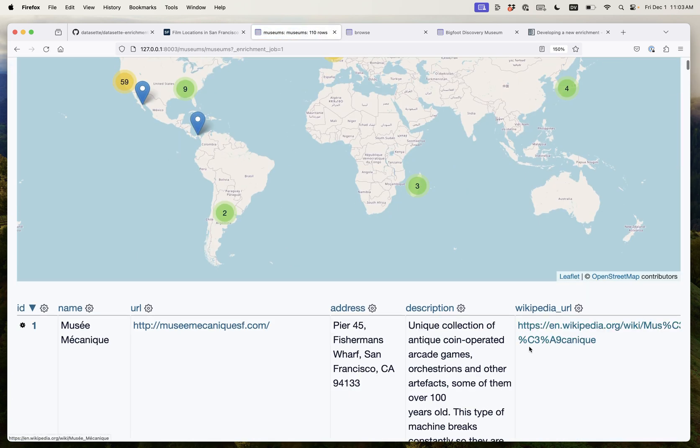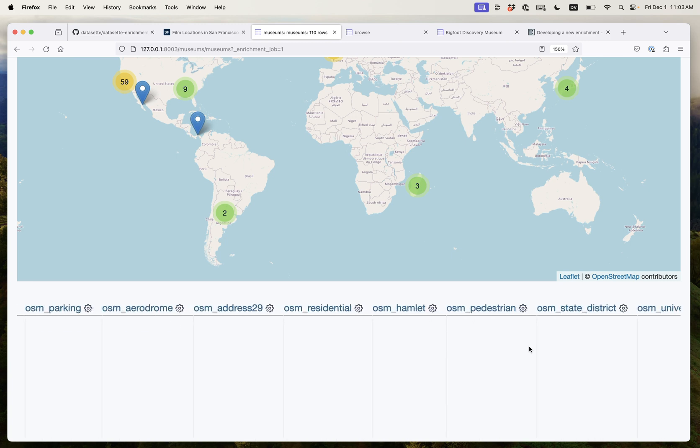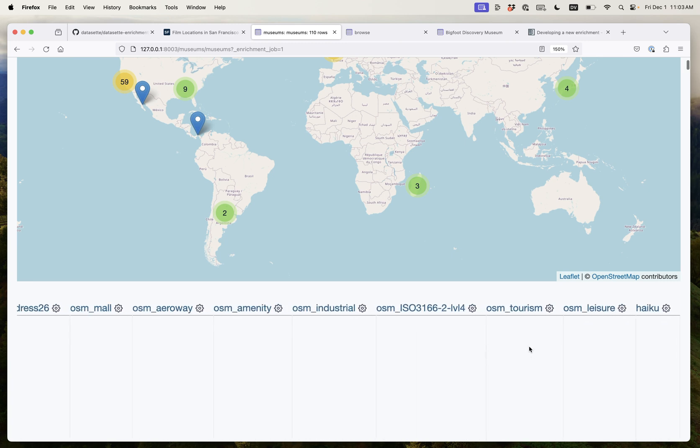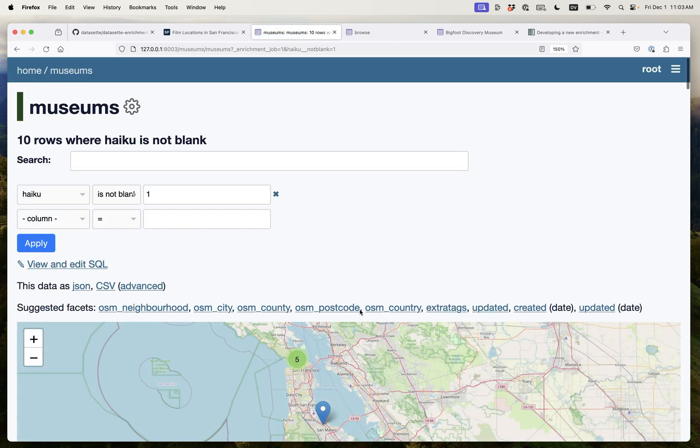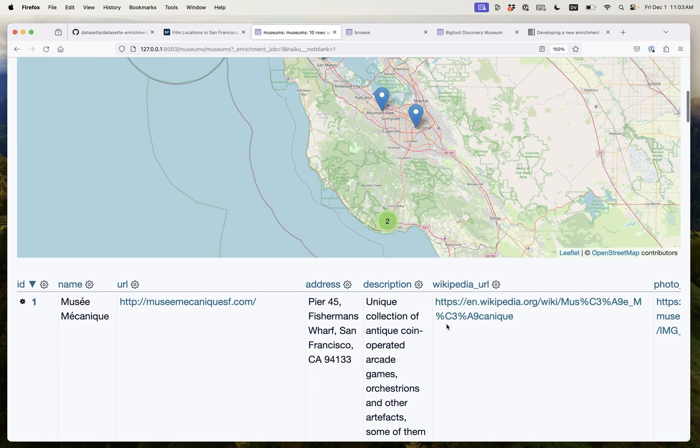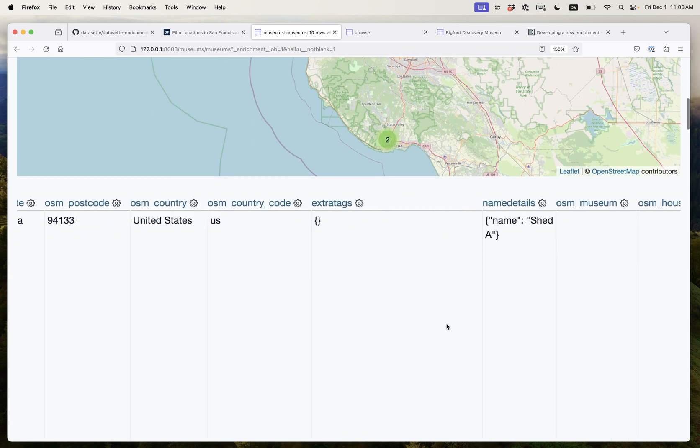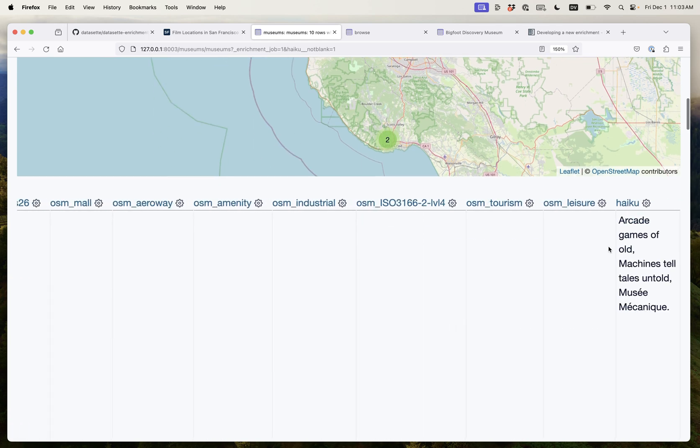And we can see Dataset has already added this new haiku column over here at the end, and I can say show me all of the not blank rows from there and already it's written 10 haikus. It's going quite quickly. So Musée Mécanique gets arcade games of old, machines tell tales untold, Musée Mécanique.